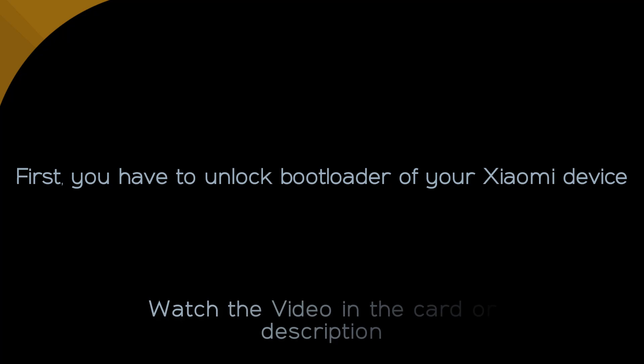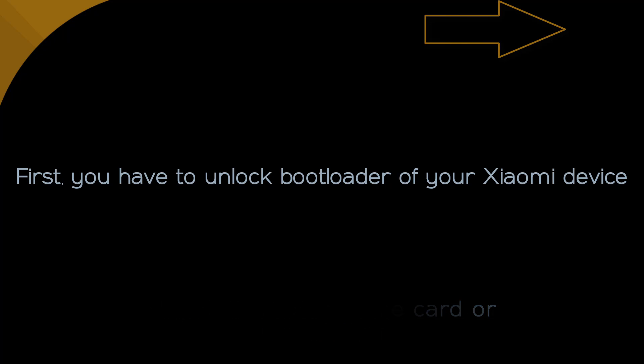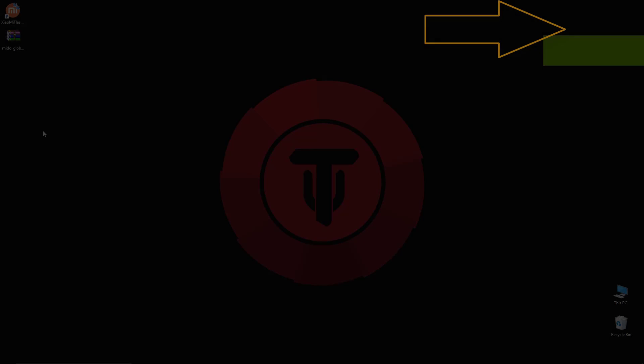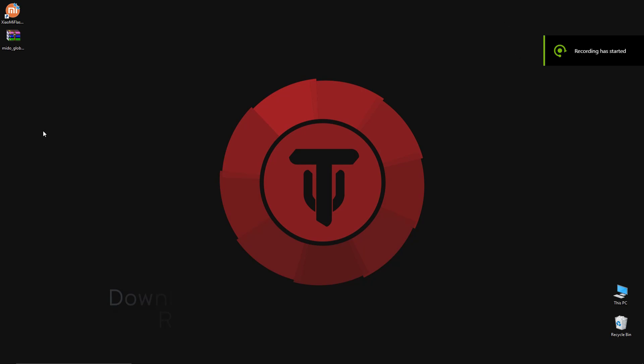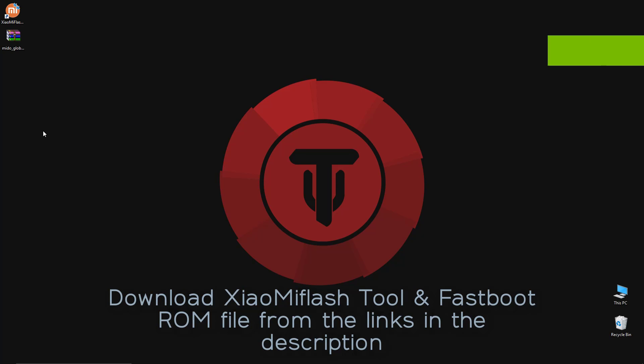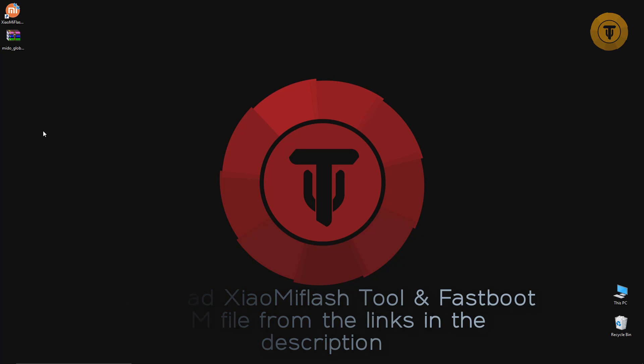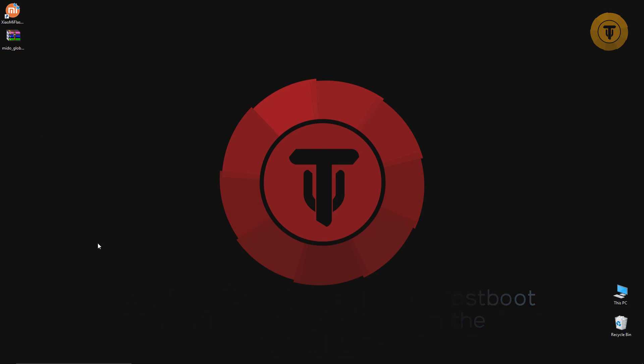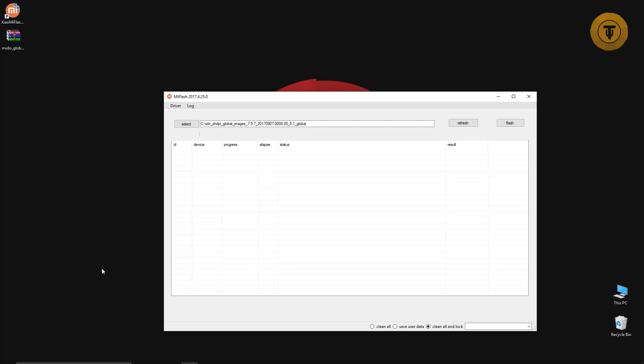For flashing MIUI through fastboot, you have to unlock your bootloader first. So watch this video to unlock bootloader of any Xiaomi device. For flashing, you will need the Xiaomi Flash Tool and fastboot ROM file related to your device. Check the description for the download links.